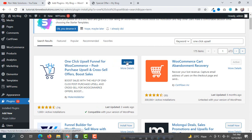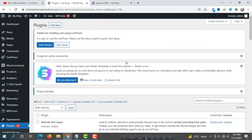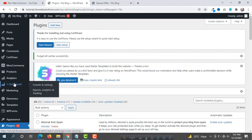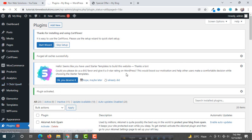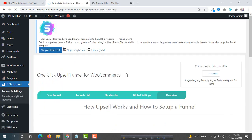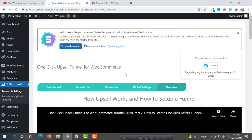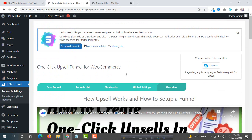Click Install Now — it has great reviews. After installation, click Activate. Once successfully activated, you will see a new option 'One Click Upsell' on the left side. From here, click on Funnels and Settings — we are going to set up a funnel now.